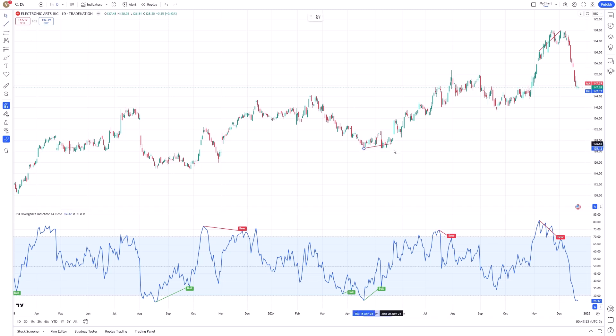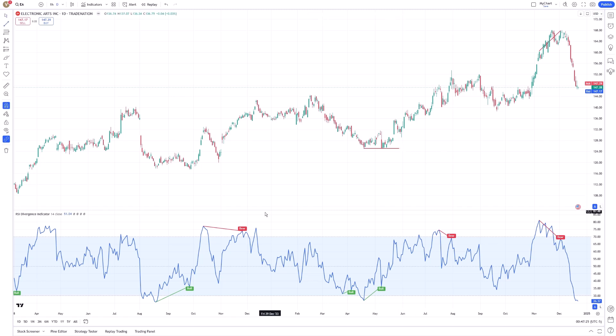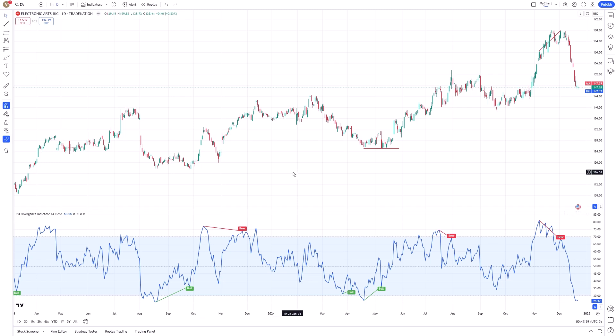Conversely, when a bearish divergence appears, it may indicate a selling opportunity, particularly if the divergence aligns with a resistance level. These signals help traders anticipate potential turning points and adjust their positions accordingly.